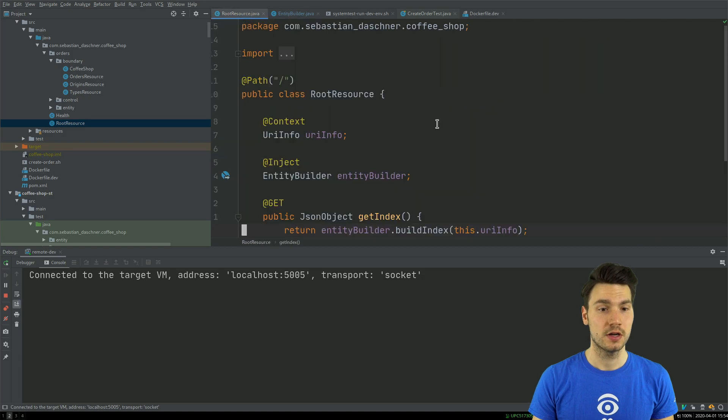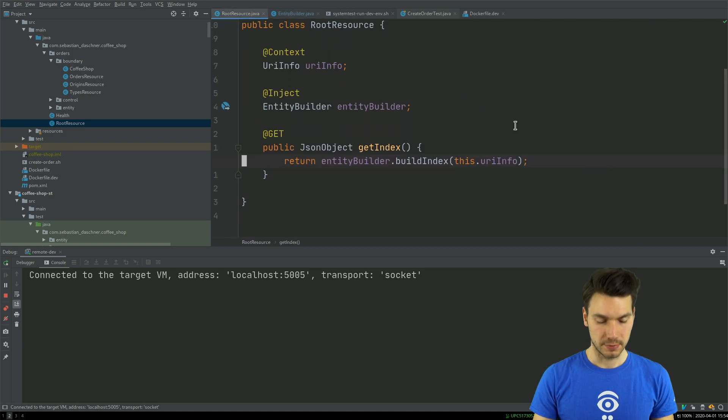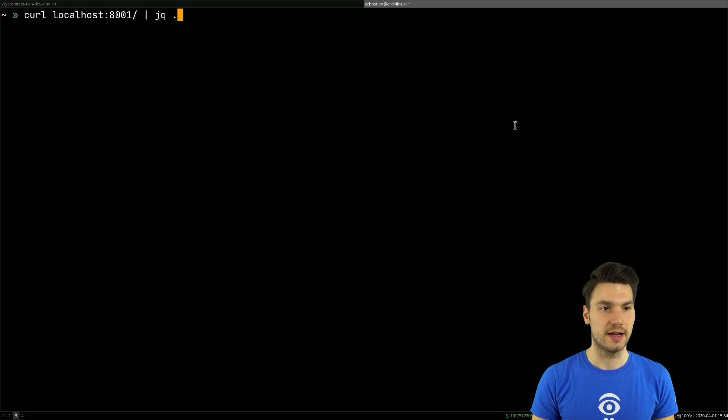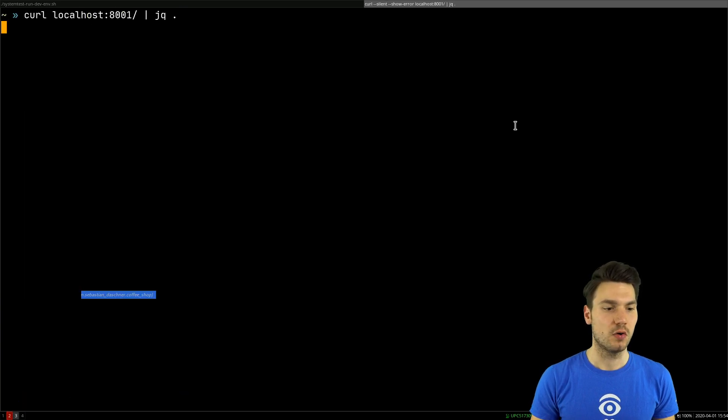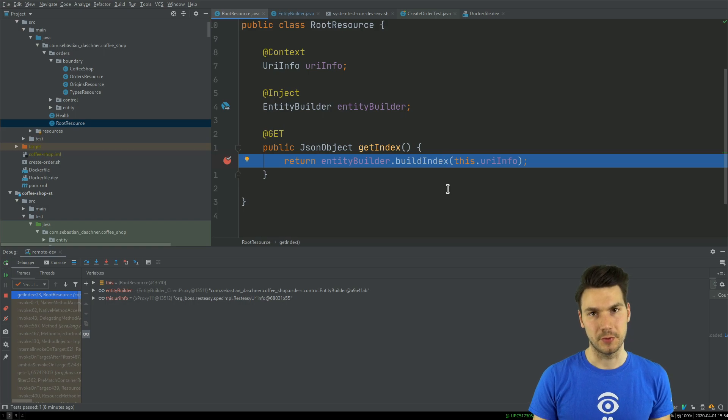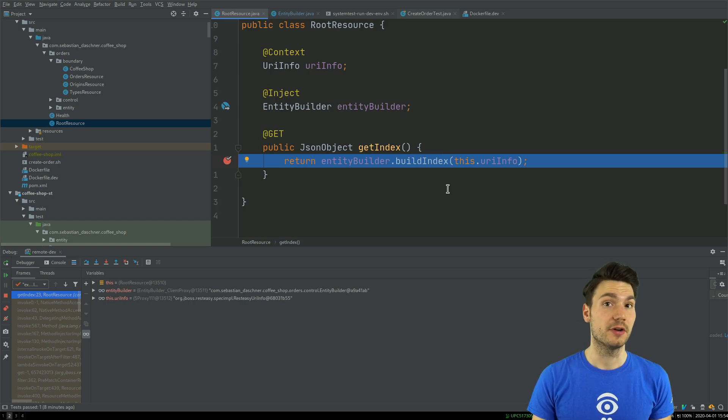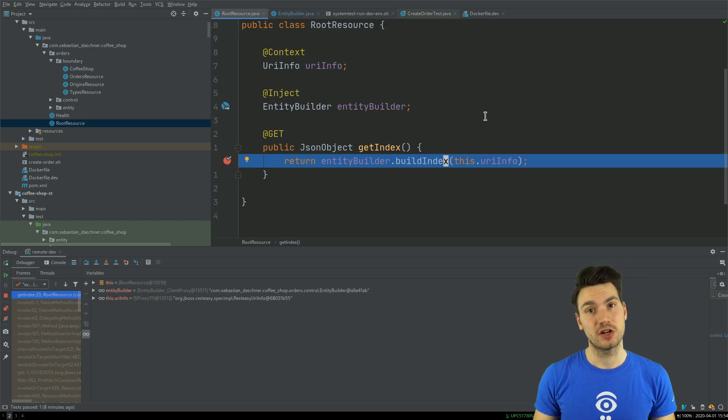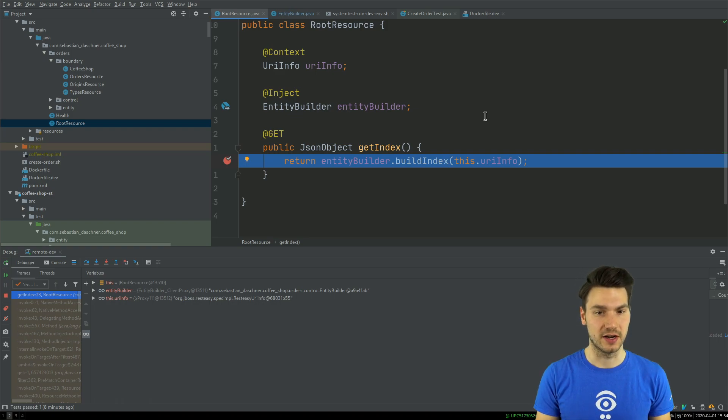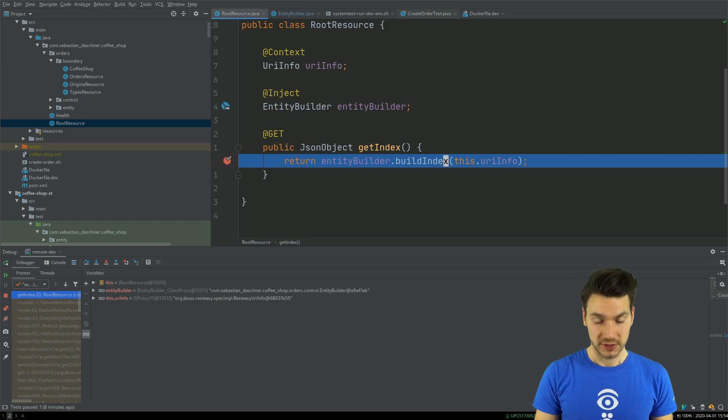Now I'm connected to my Quarkus application and I can actually set some breakpoints and then catch the requests when I execute them in my browser or in my command line, and then I can step through which is already very helpful.